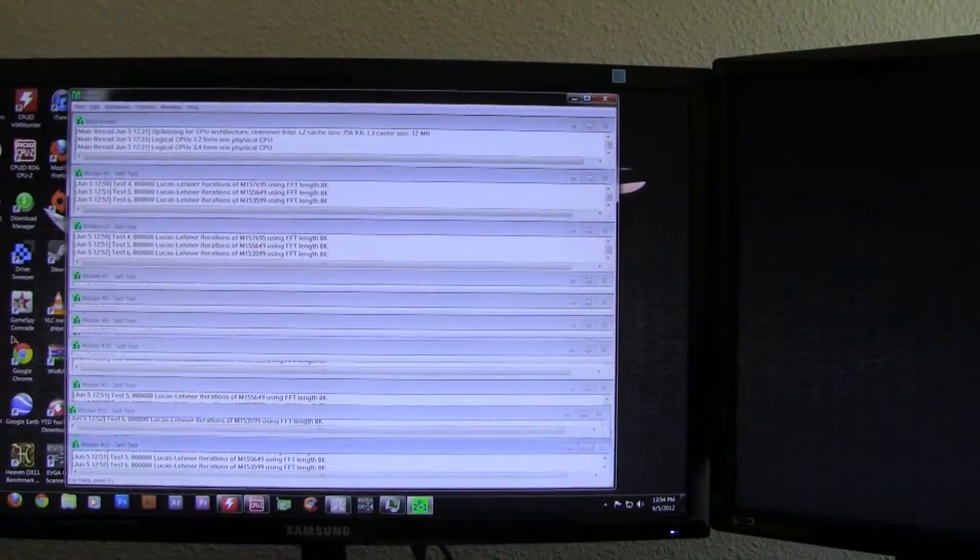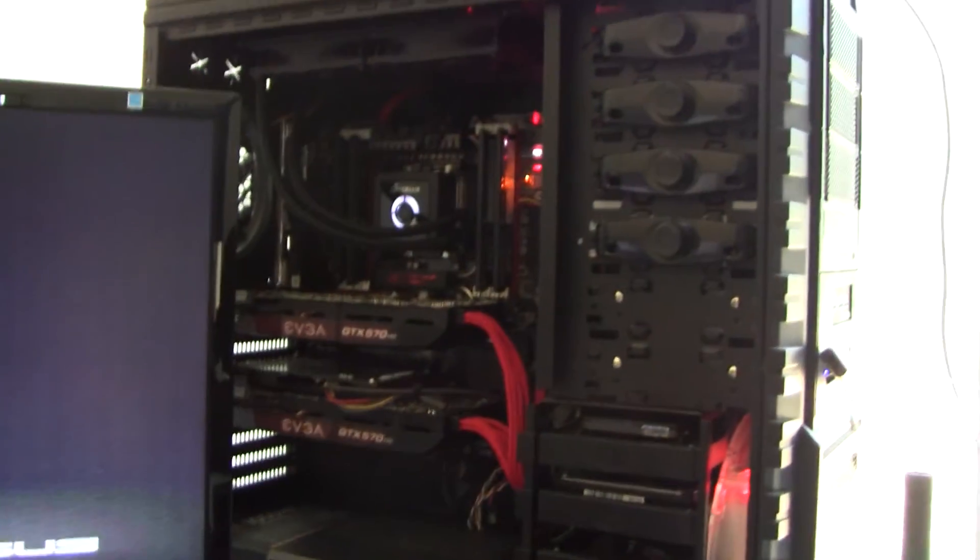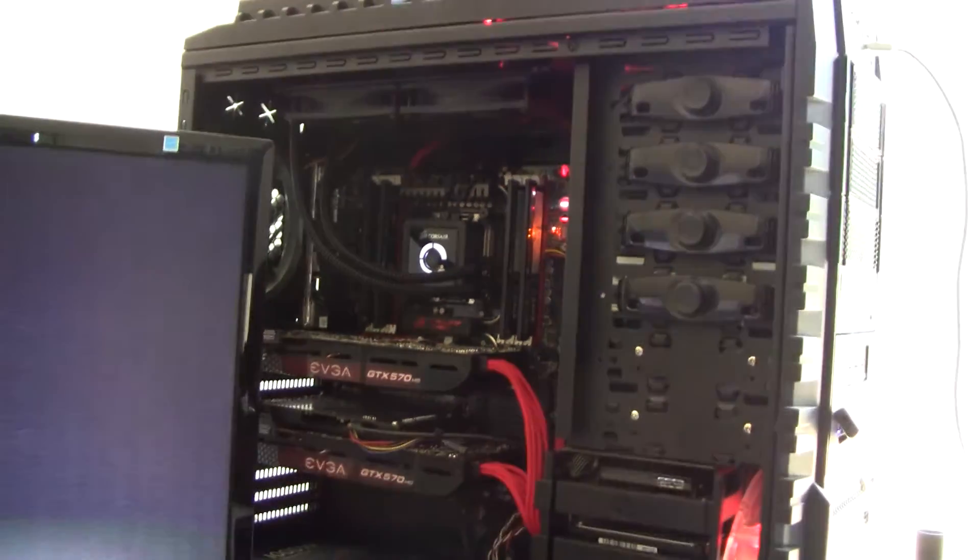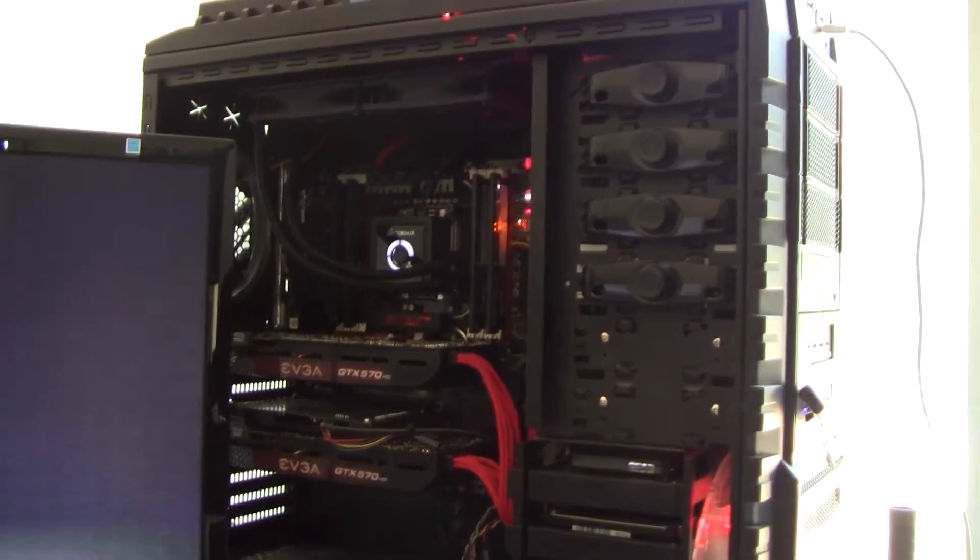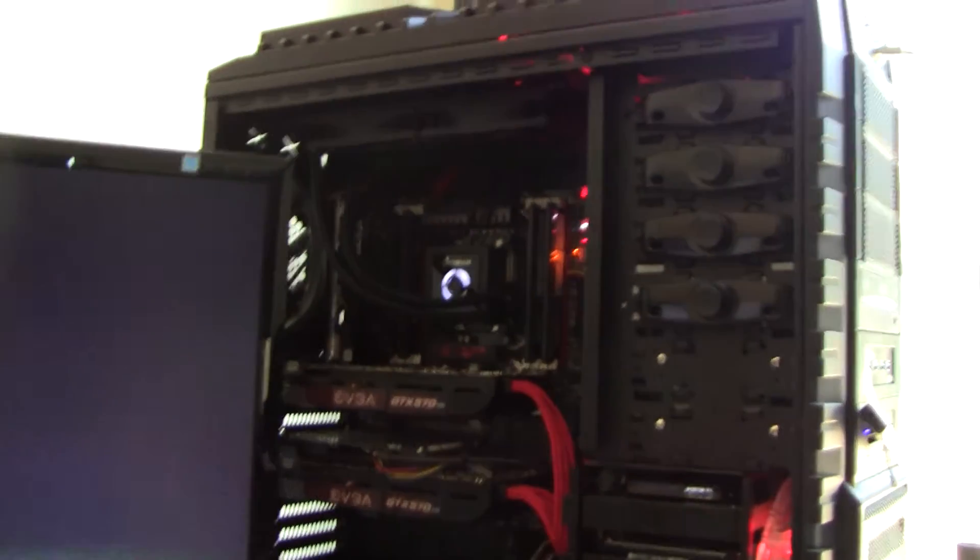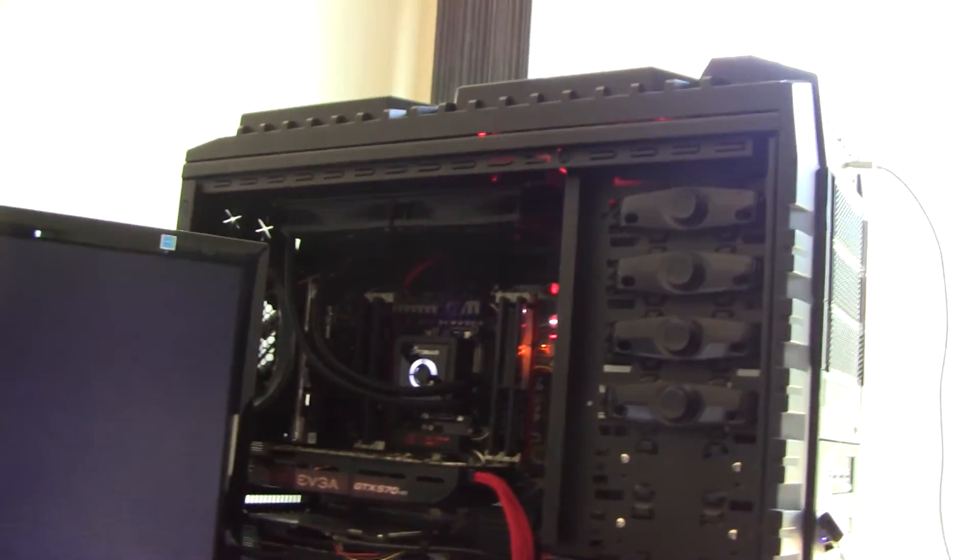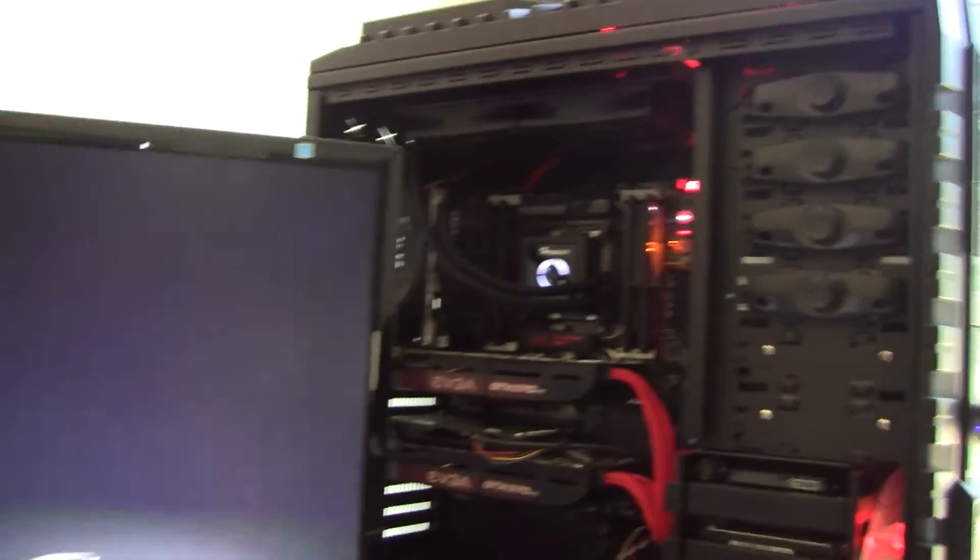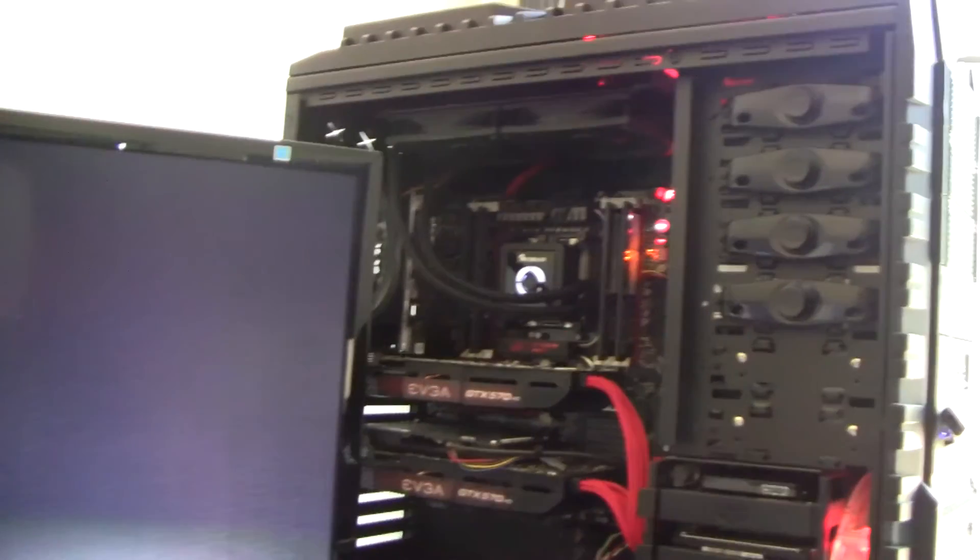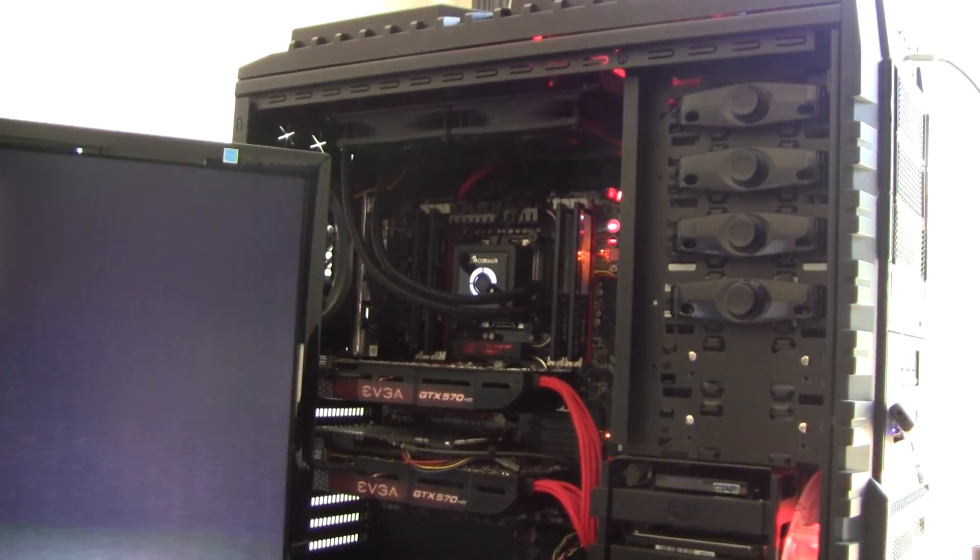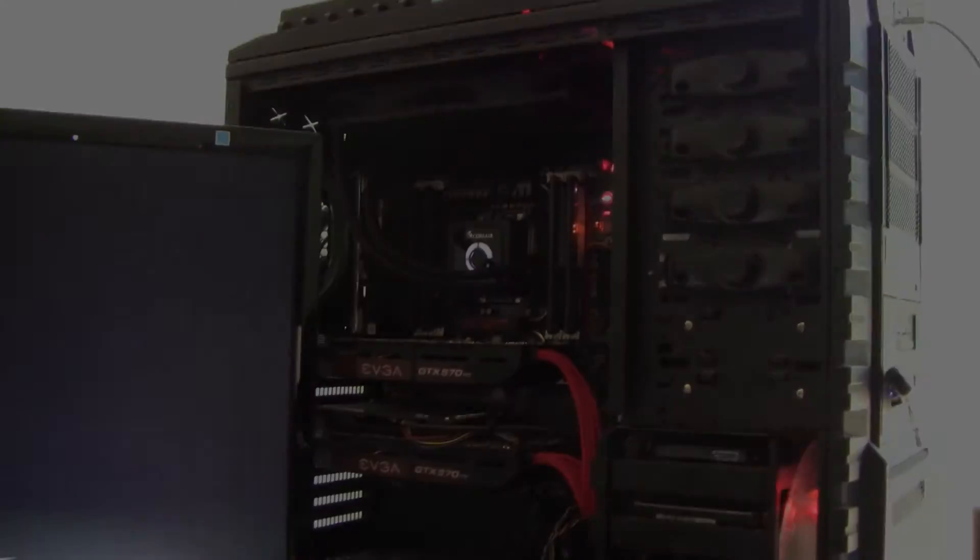So yeah, there's the rig again. Thanks for watching guys. If you have any comments, questions, or concerns, please let me know in the comments below. If you like this video, please like it and please subscribe.